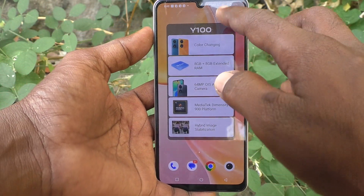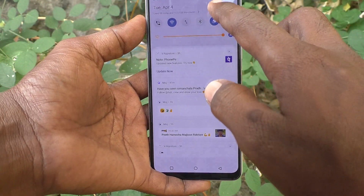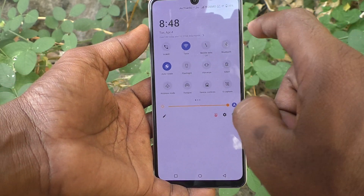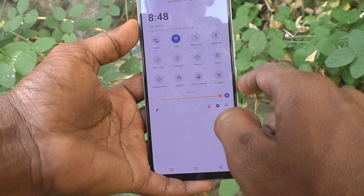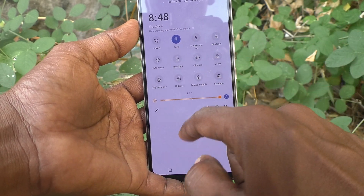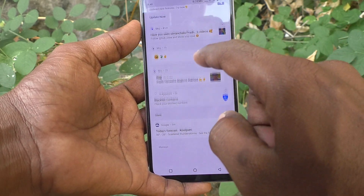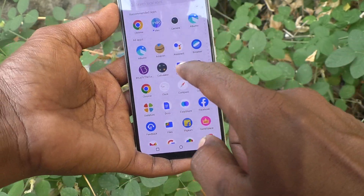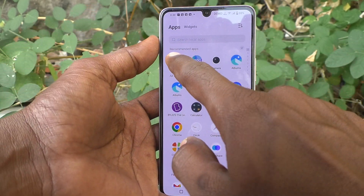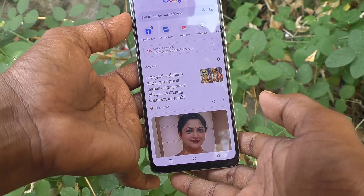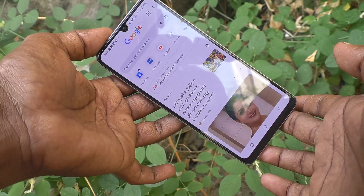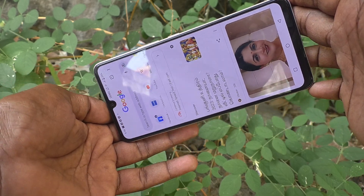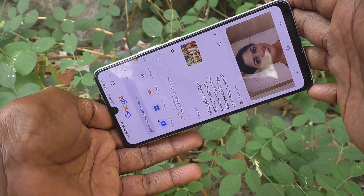Just go to the notification area and click on auto rotate. Now auto rotate is turned off. Go to the same app and try to rotate your phone — it's not rotated now because it is fixed.